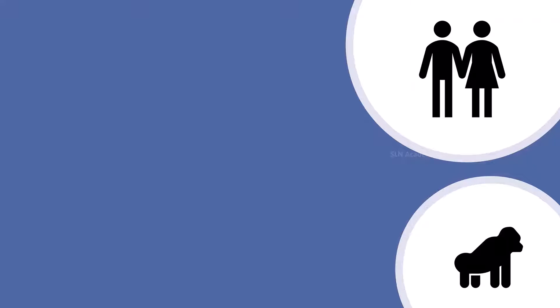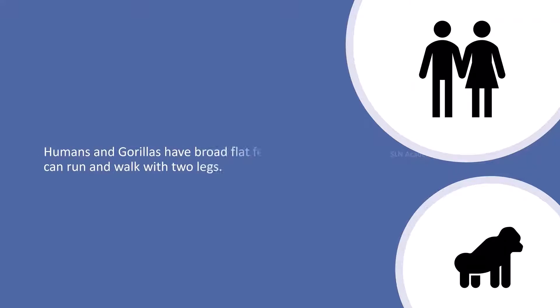Humans and gorillas have broad flat feet. So they can stand upright, walk and run with two legs.